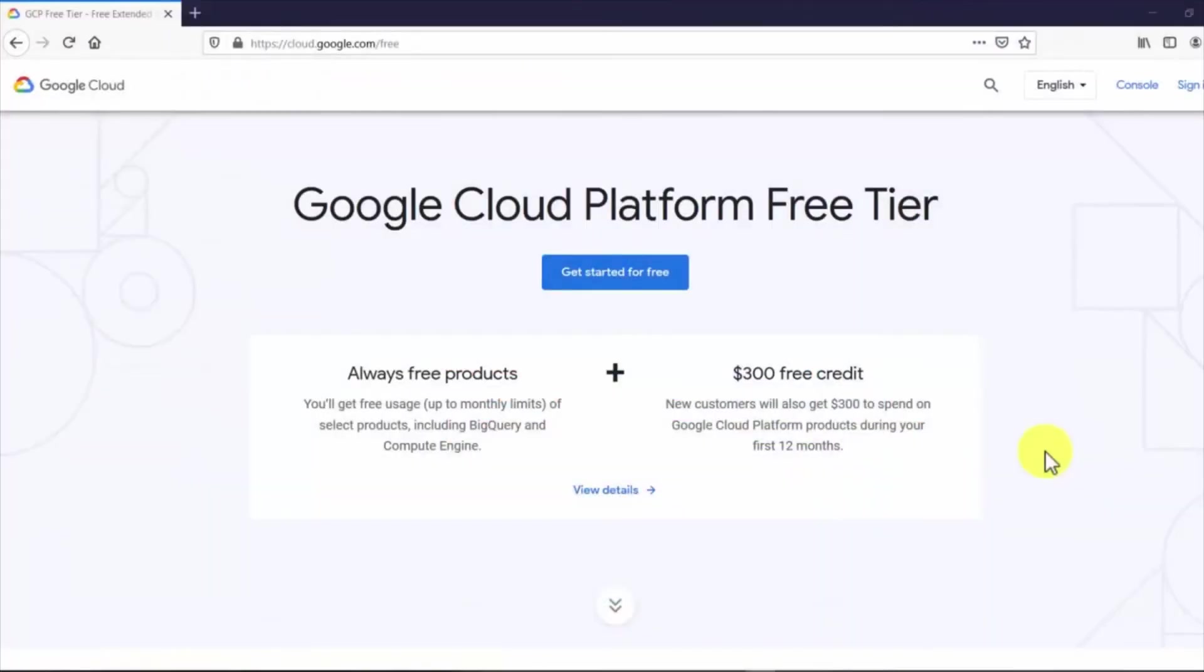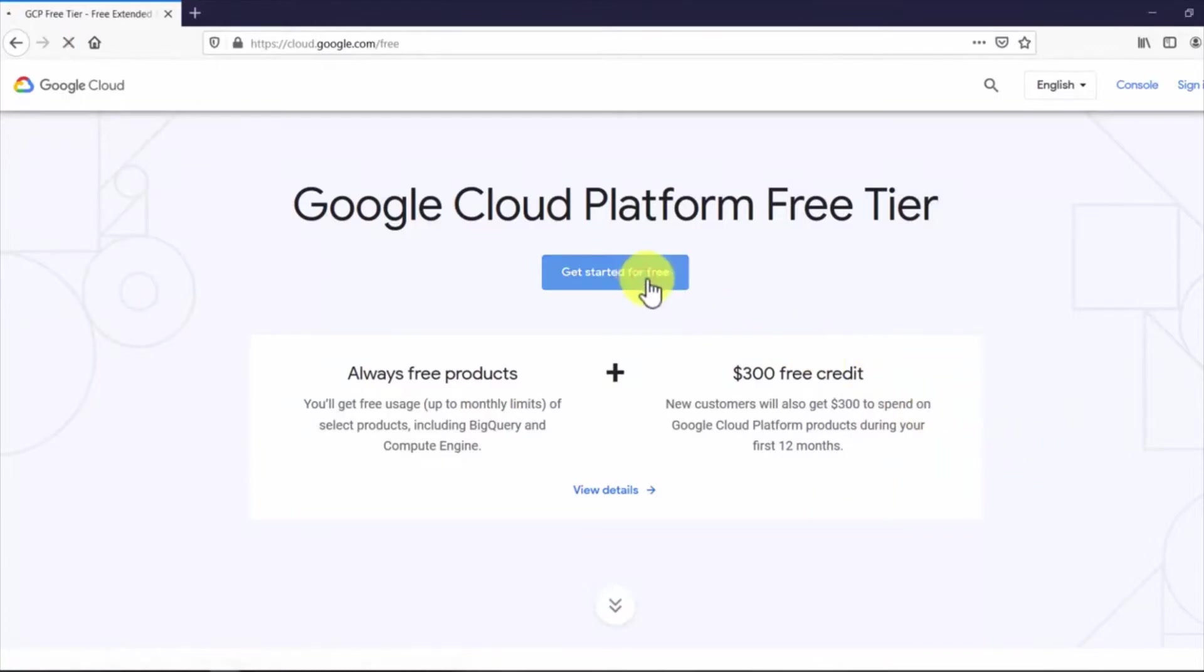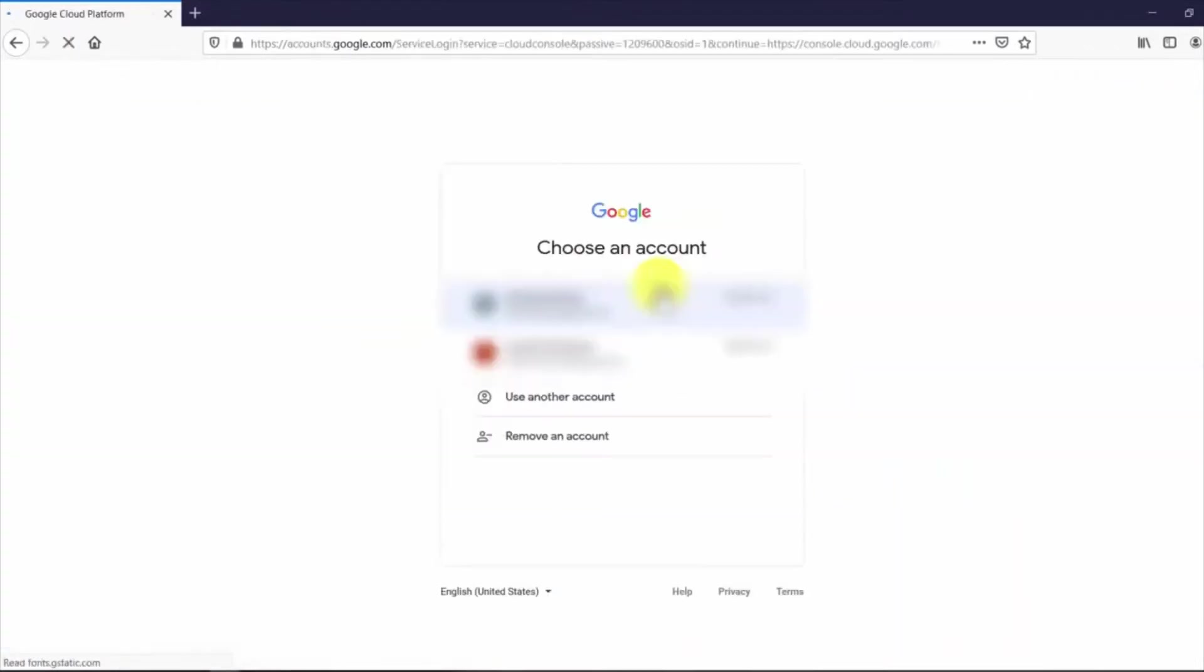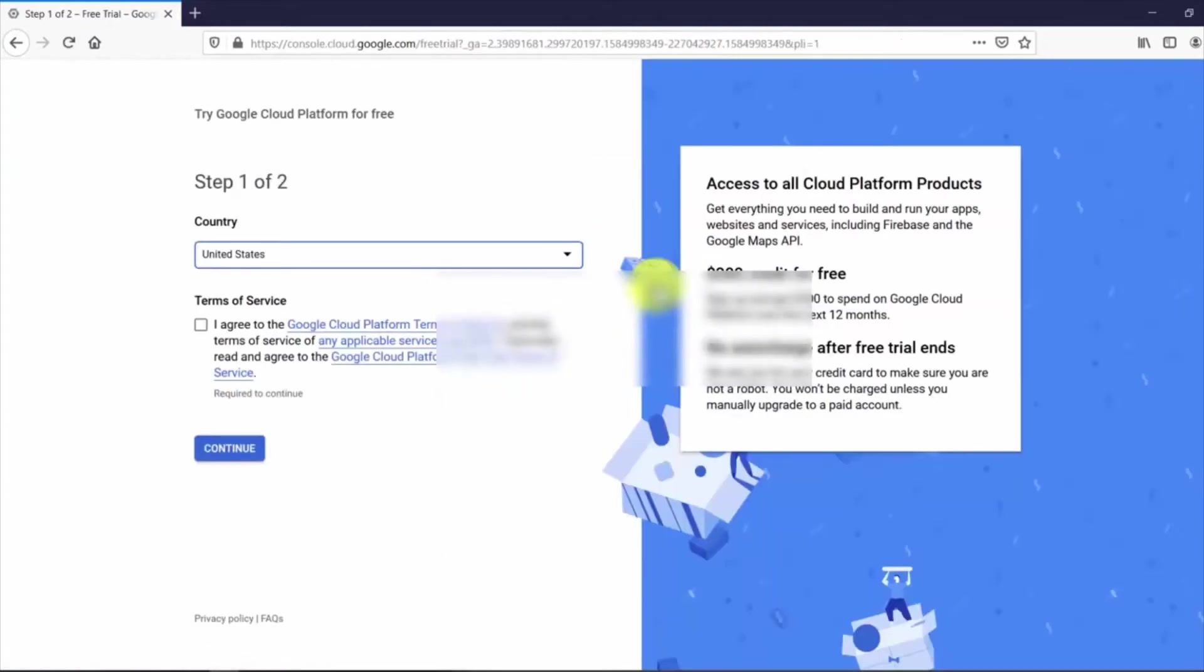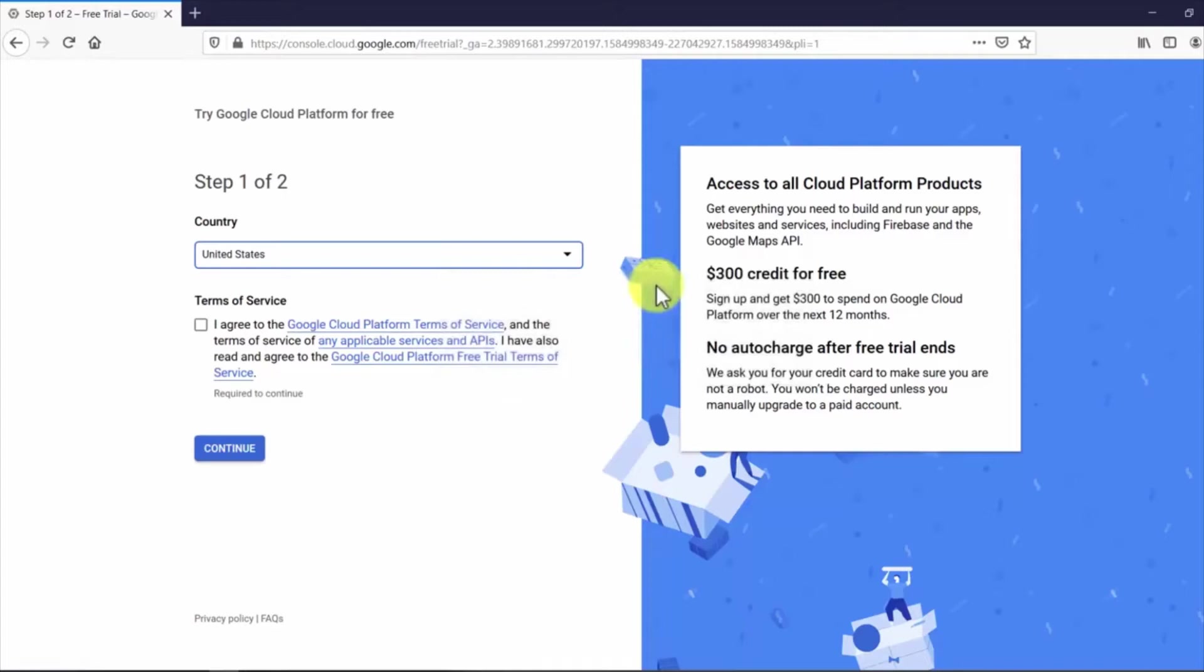First go to cloud.google.com/free and click on get started for free. Sign in with a Google account. If you are setting up a Google Cloud Platform account for the first time, you will be able to access all Cloud Platform products including the Cloud Text-to-Speech API.